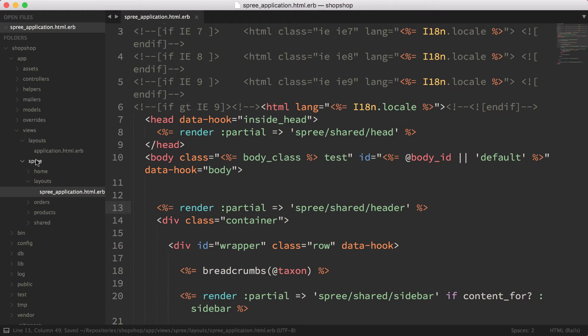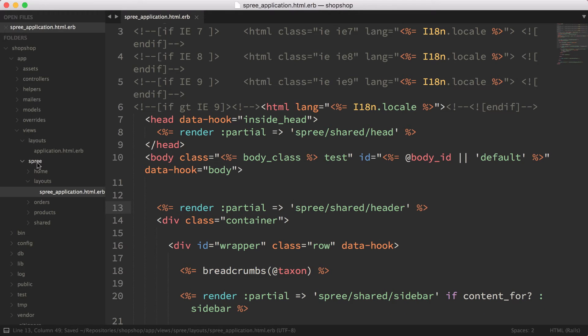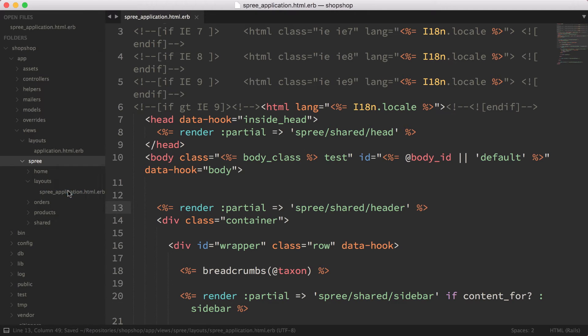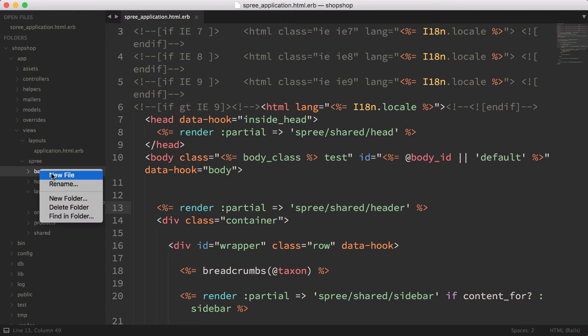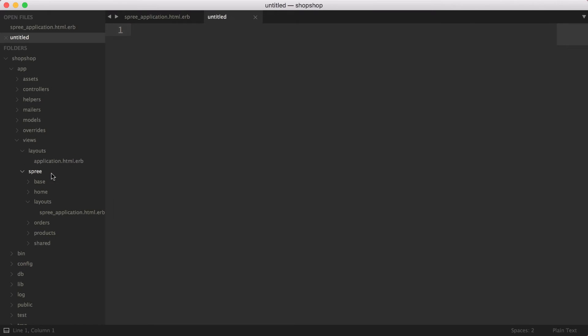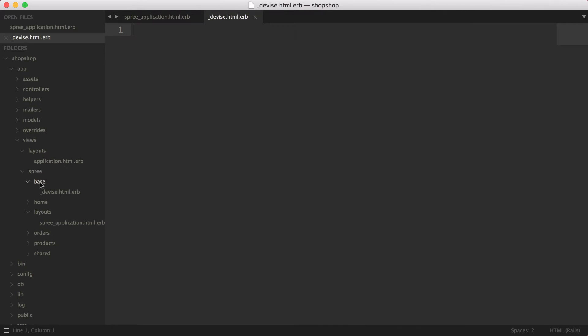What I'm going to do here is in the spree, I'm going to create a new folder called base, and then I'm going to create a new layout called Device, and then I'm going to create a new layout called application.